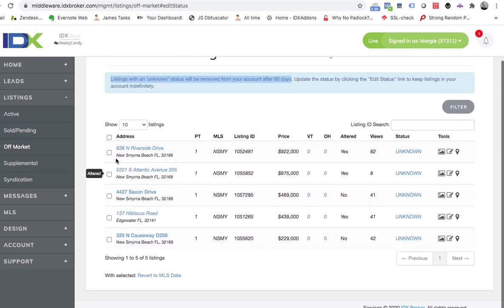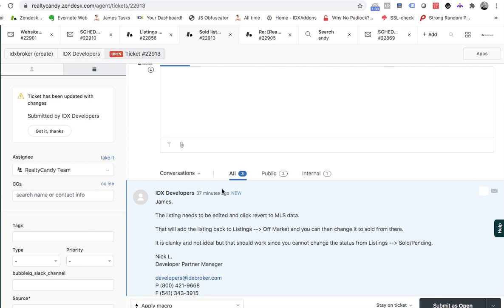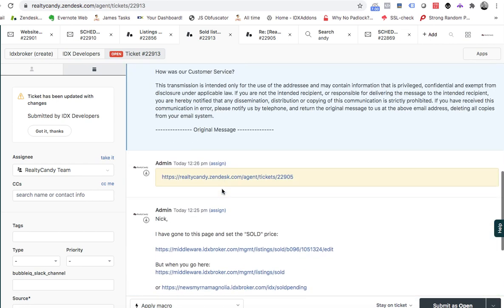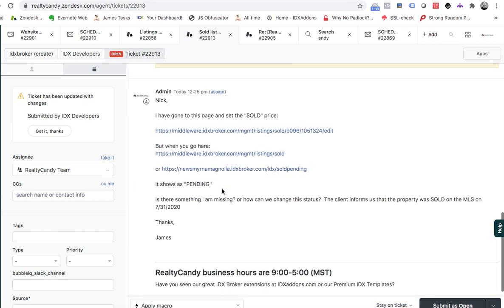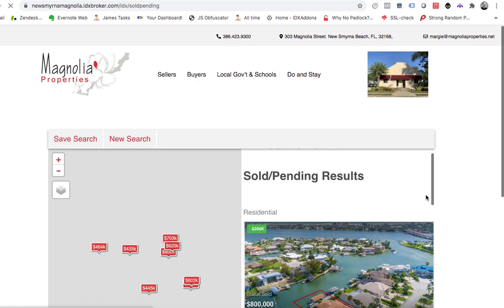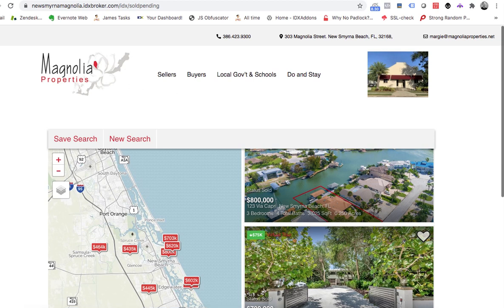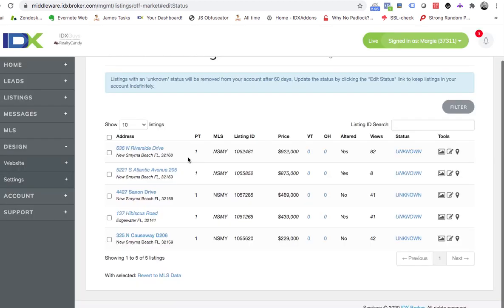So now when we come over here to your website and we click this on the sold pendings, there it is showing a status sold. So that's all we need to do is go in here in the off market space.